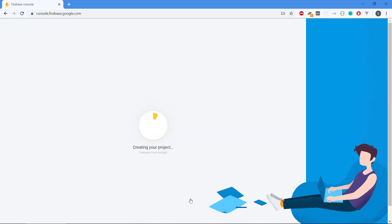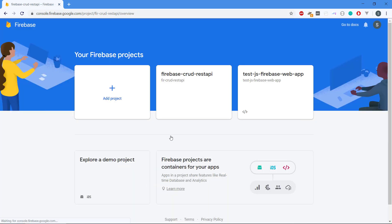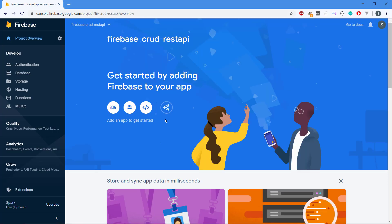Then Firebase is going to create our new project. Now we can see that our new project is ready. That is awesome and we click continue and we get to the Firebase Operation Panel or the place where we can manage our project here. We can see it's being used for iOS and Android and the web and also for Unity.